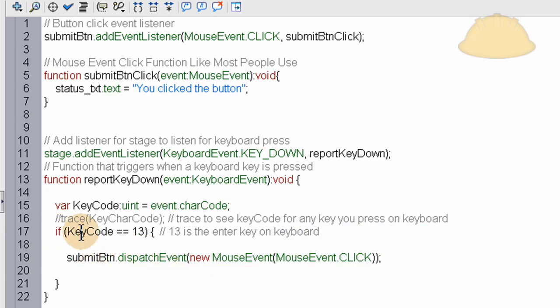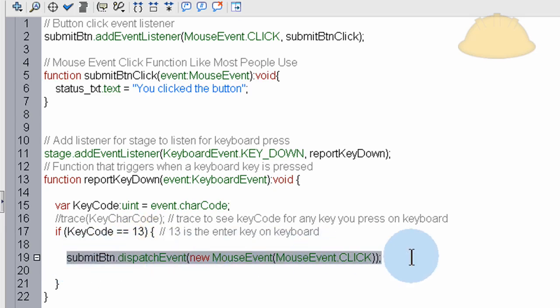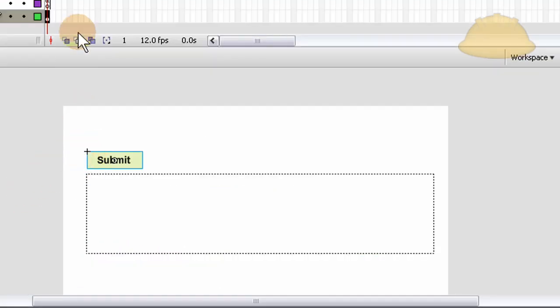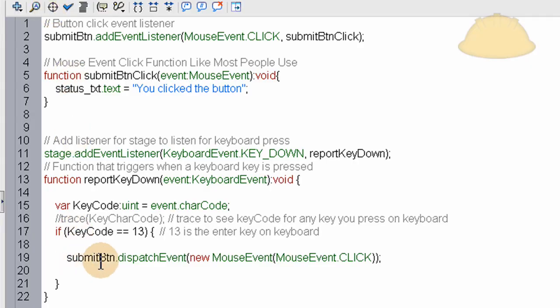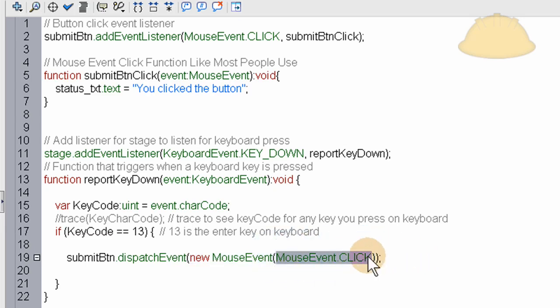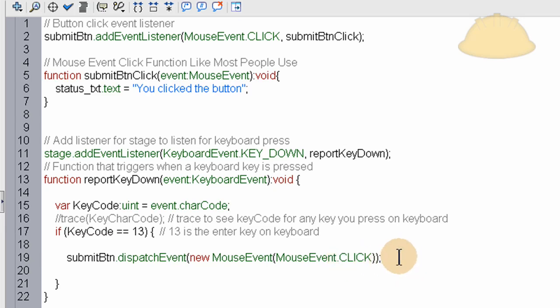So if the key code equals 13, that means if the enter button is pressed on the keyboard, the enter key, then this is going to happen. What happens is we target the submit button. This button on stage we already made. We target that submit button and we add dispatch event function to it. And inside that dispatch event function, we add a new mouse event of mouse event click. Which will actually force the button to get clicked. It won't just simulate the button being clicked. It actually clicks the button when you press enter.